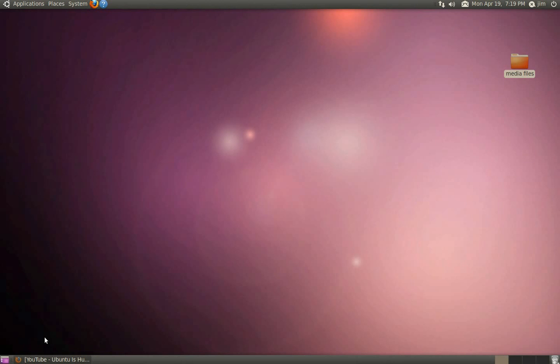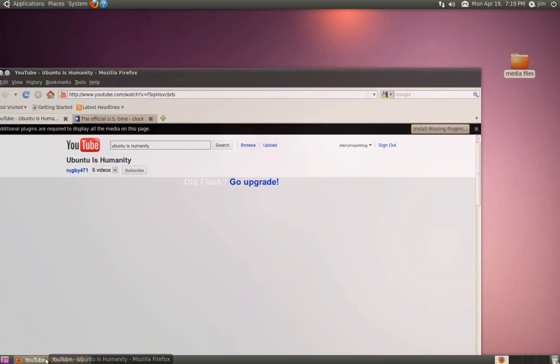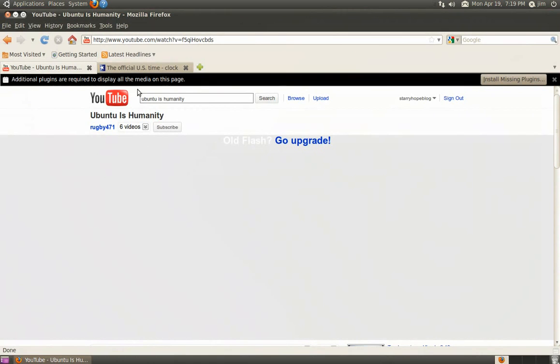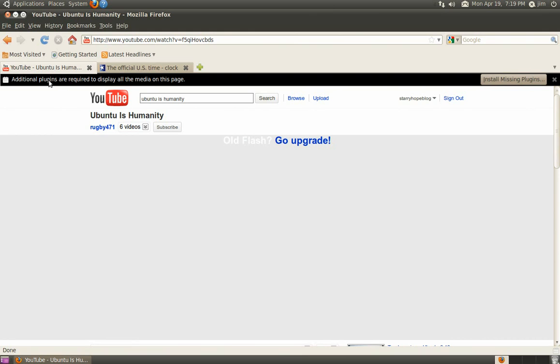On a fresh install of Ubuntu, you might notice some websites like YouTube don't work. This is because you need to install the Flash Player, which is a proprietary program from Adobe and needs to be downloaded separately. It can't be included by Canonical on the default Ubuntu CD.